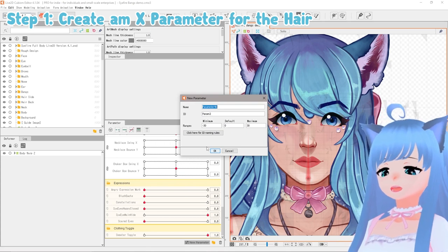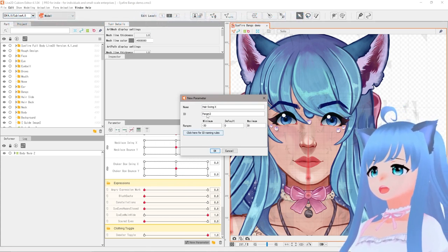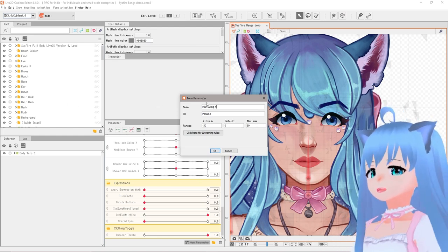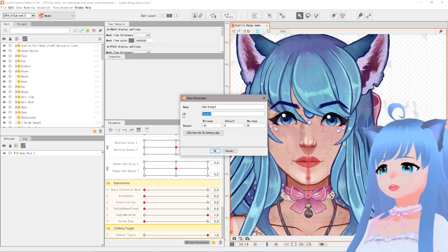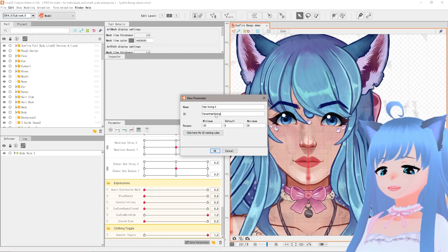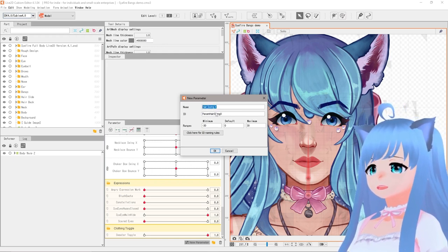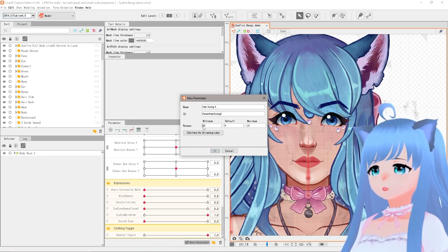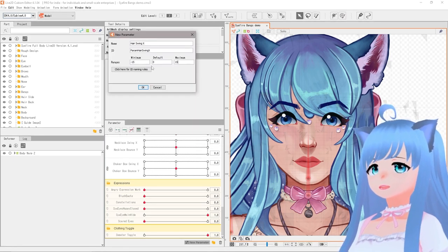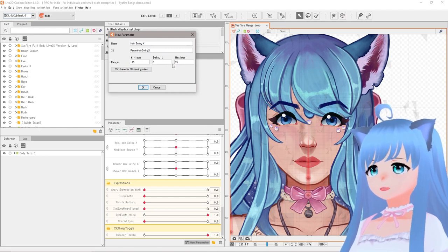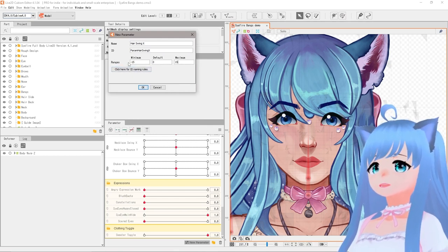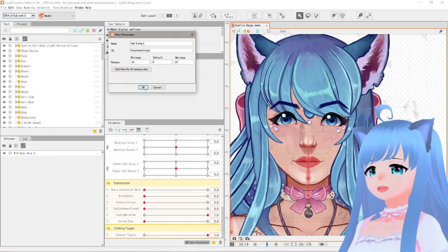We're going to call this parameter 'Hair Swing X'. Everything moving is on an X and Y parameter — X is across, Y is up and down. So we're first focusing on X, which is back and forth, like shaking your head side to side. Name this param 'Hair Swing X' — make sure it matches up here and down here. It doesn't matter about spaces, just needs to be the same. Set the minimum to negative 15 and maximum to 15. You can make these more extreme if you want the hair to swing even more.